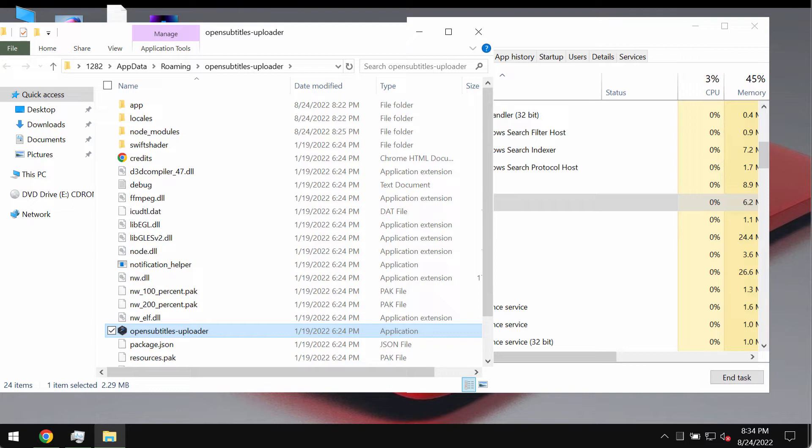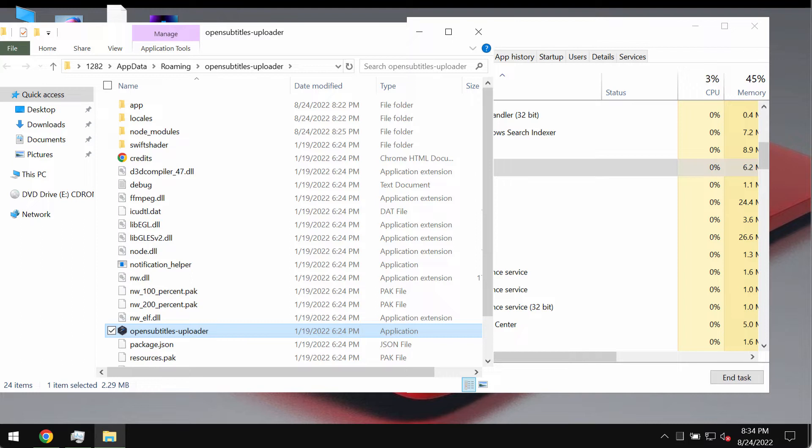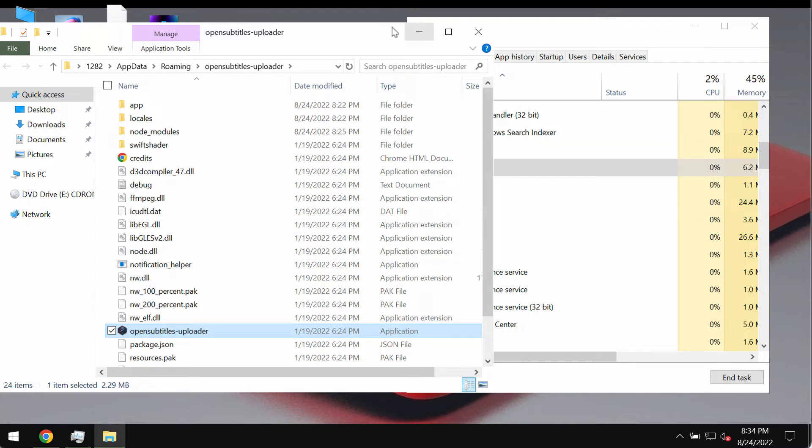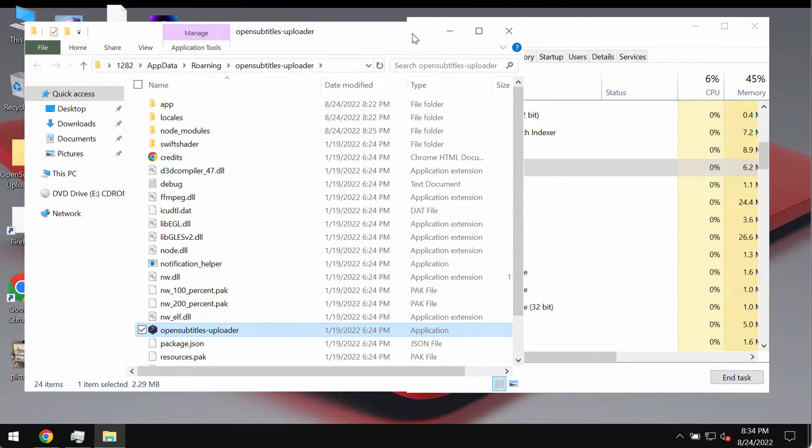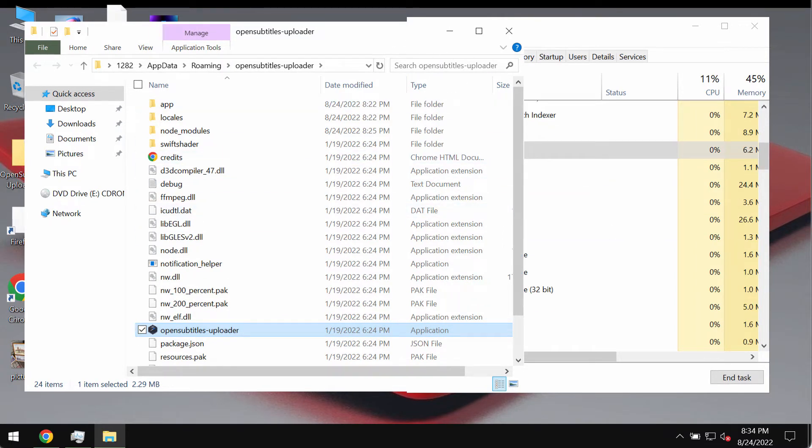Open Subtitles Uploader may have additional undesirable or even harmful abilities such as data collecting. It may collect your personal details without your permission and use these personal details illegally.